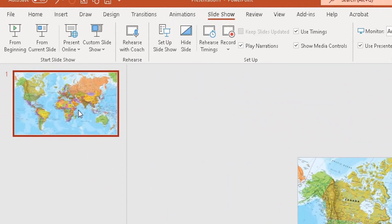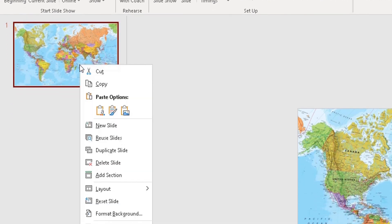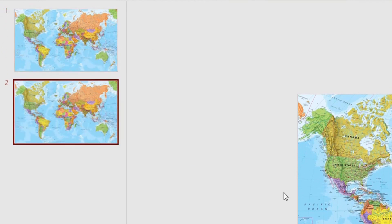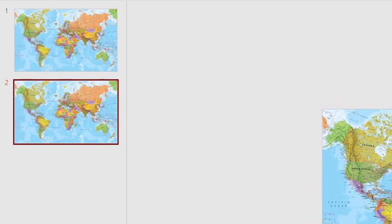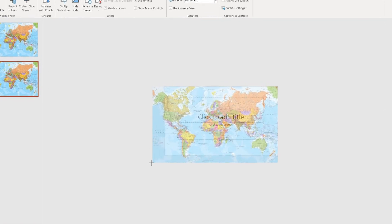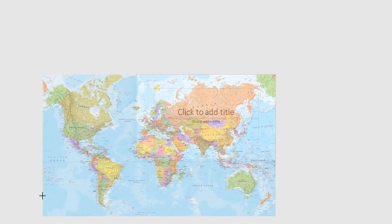The second thing I need to do is duplicate that first slide, because I want to add the morph effect for each country. To do that, highlight the slide, right-click, and choose Duplicate Slide. I've duplicated the slide, and now I'm going to zoom out of this second slide and enlarge the picture so that China is the focus.